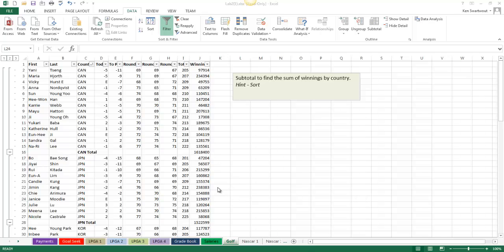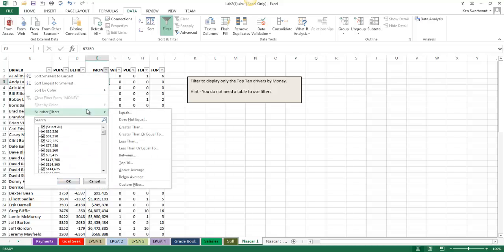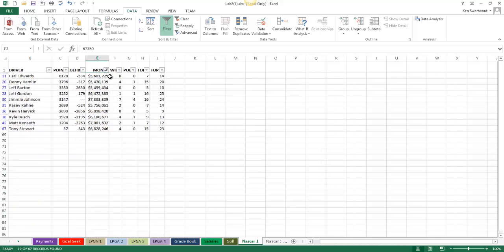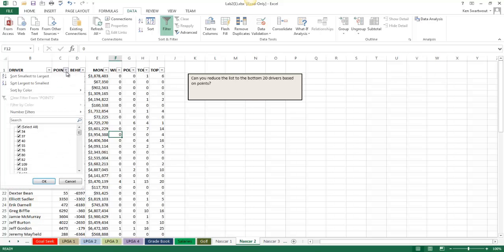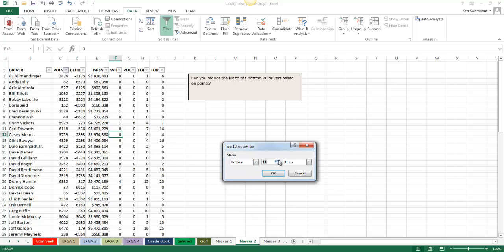On to NASCAR 1 — this is a filter problem. I only want to see the top 10 drivers by money, so I apply filters to the range by clicking once in the data. I filter on money, go to Number Filters, Top 10, and right there is top 10. Notice that I can flip it to bottom and change the count to 20 or whatever I wanted. For the next one I want to see the bottom 20 by points — apply filters, go to Top 10, flip to bottom, and spin it up to 20. If you just checked boxes, you'd probably get it wrong — use the Number Filters.